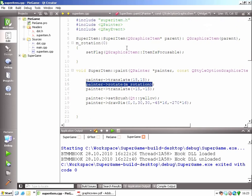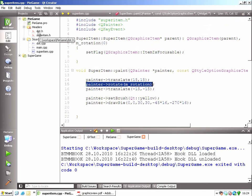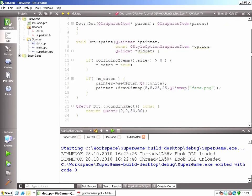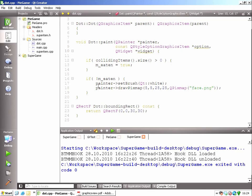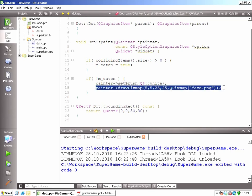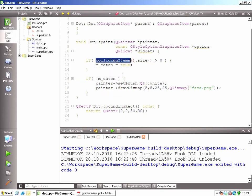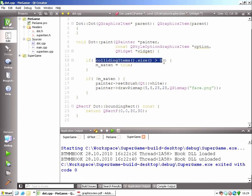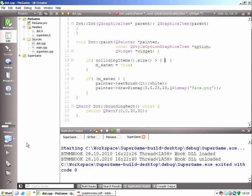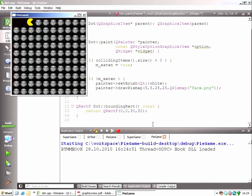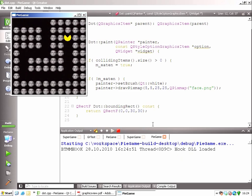I also have another object here, or another class, called dot. This is a simple custom Q graphics item. And that does nothing else than draw a pixmap. It draws an image from a file in case it has not been eaten by the pie. So there's collision checking here as well. So with colliding items, I can ask for the list of Q graphics items that are at the same coordinates than this one. Okay, let's see how it looks like. Yay! Yeah, the pies will eventually get their revenge.